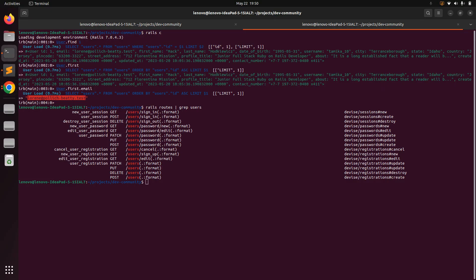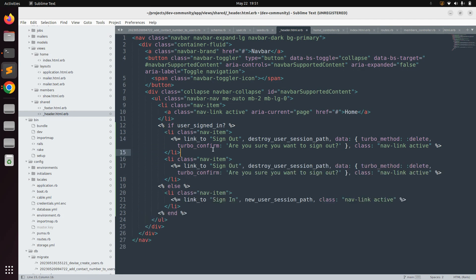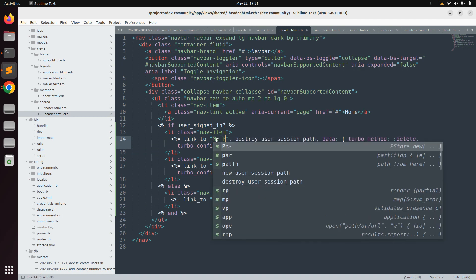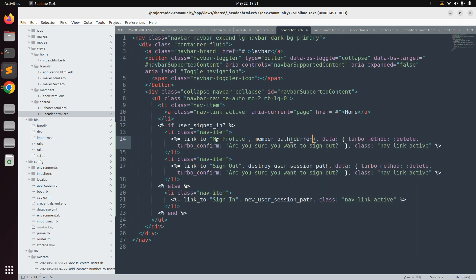Back in the header file, when the user is signed in we can also display a link to their profile. Copy an existing link and paste it above the sign-out link. Change the text to 'My Profile' and use member_path, which we used in the last lecture to visit a user's detail page. Pass current_user as the argument: member_path(current_user). Note that current_user only works when the user is signed in.